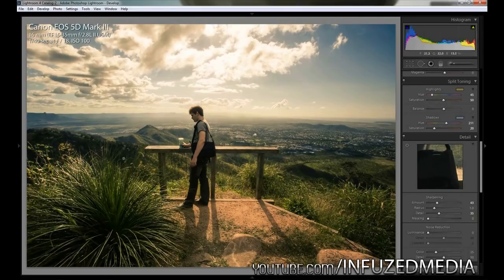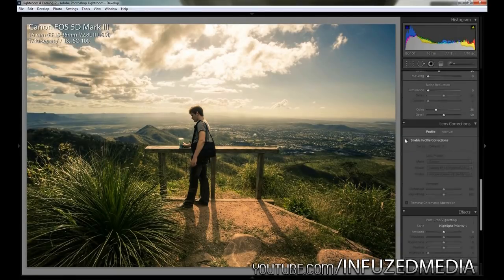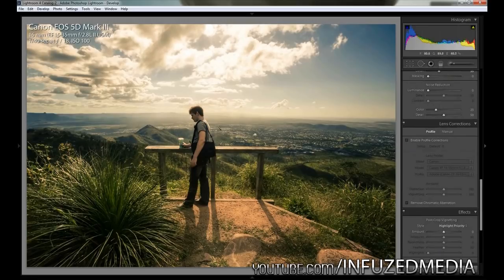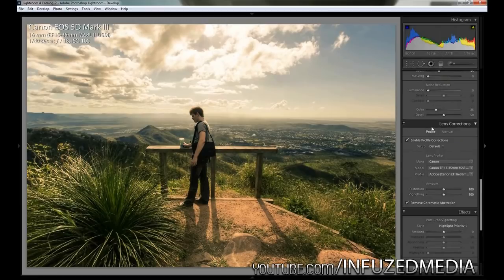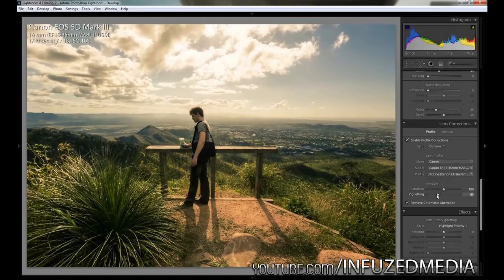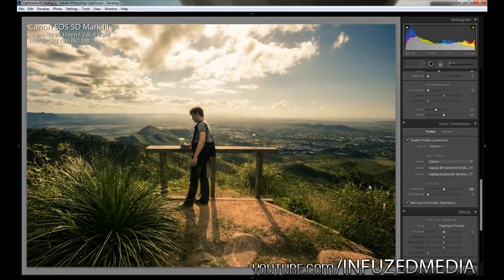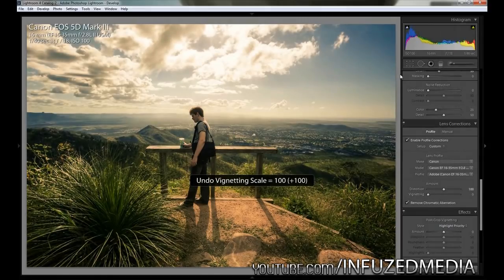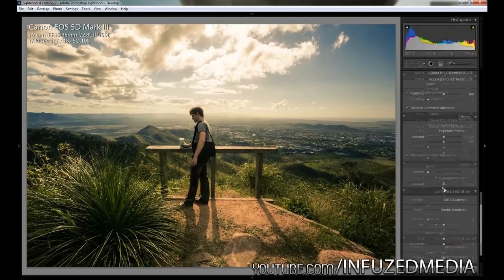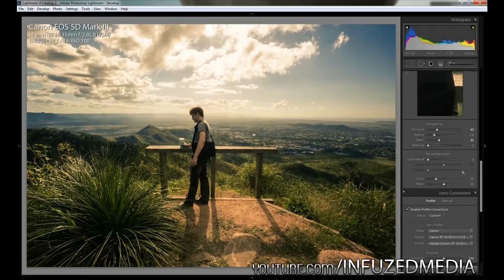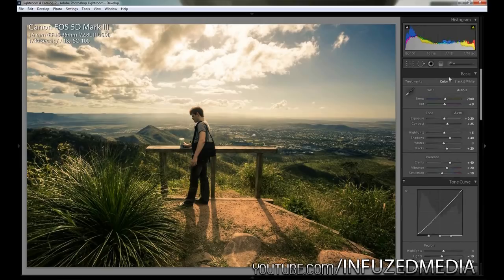We're going to go down to lens corrections now. Since I shot this at 16 millimeters on a full frame camera, there's going to be a little bit of light fall off and a bit of distortion. We're just going to flick this on and then remove chromatic aberrations as well. Now that we've done that, we're actually going to go down to the vignetting slider here and reverse the light fall off there because I actually quite like the effect that gives on the photo. If we just reset that, you can see it just darkens up the corners, makes it look a little bit more saturated. I just quite like the look of it.